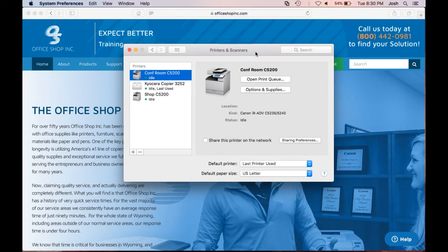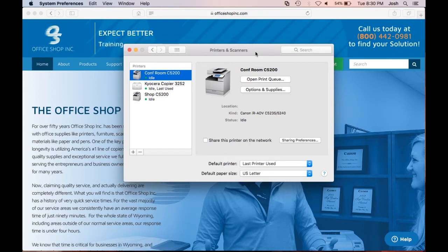Hello and welcome to this how-to video brought to you by the Office Shop Incorporated. In this video we will show you the steps on changing your Kyocera device default settings on your Mac computer.